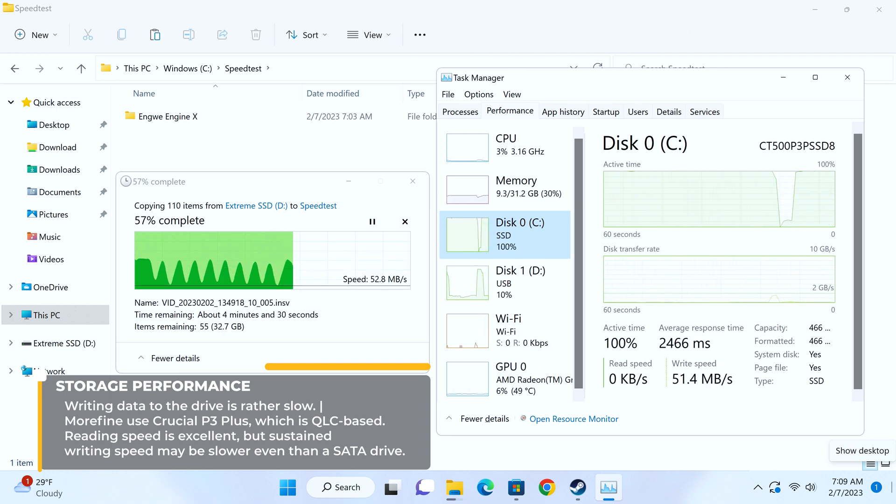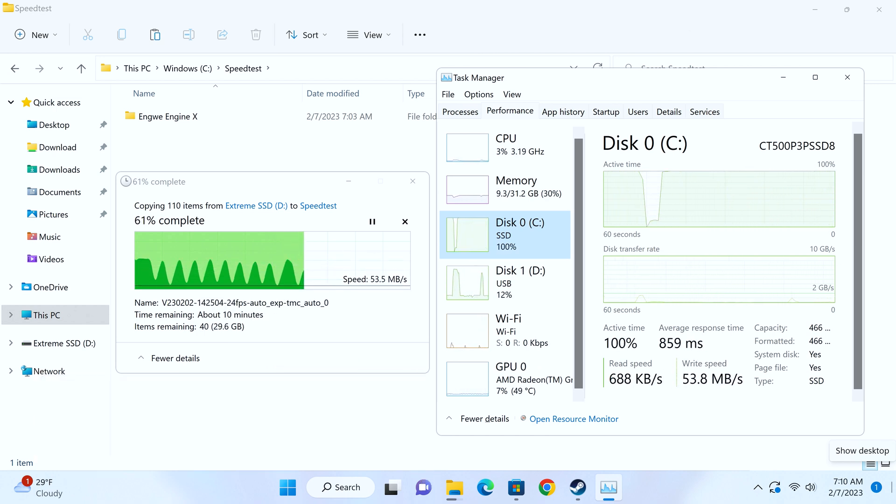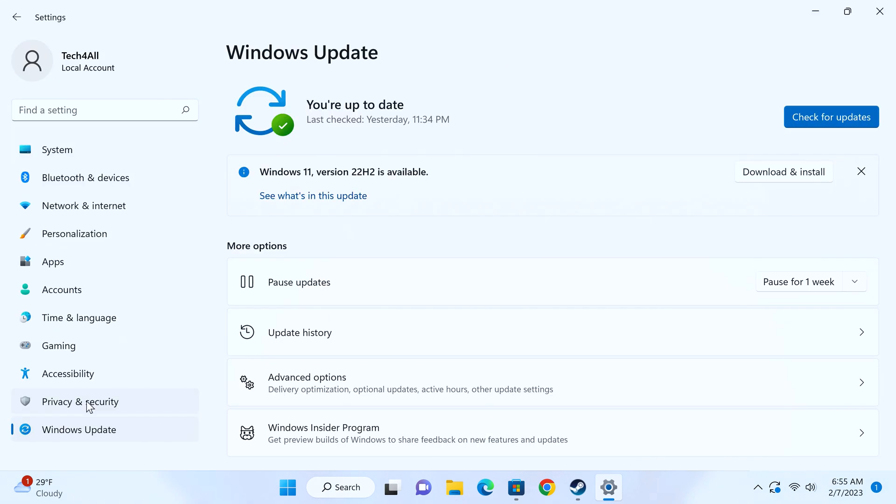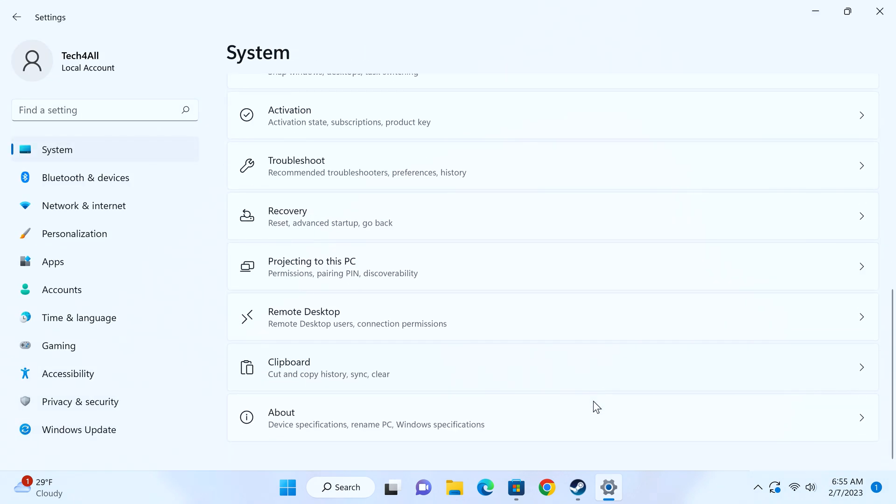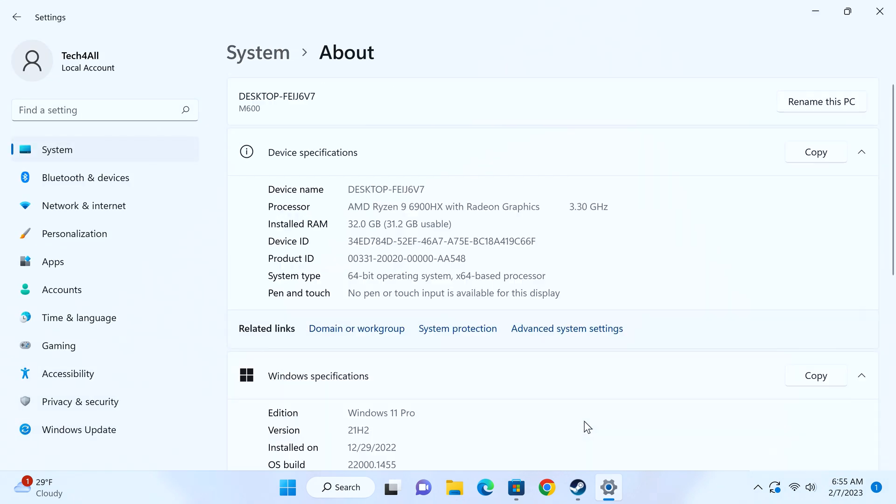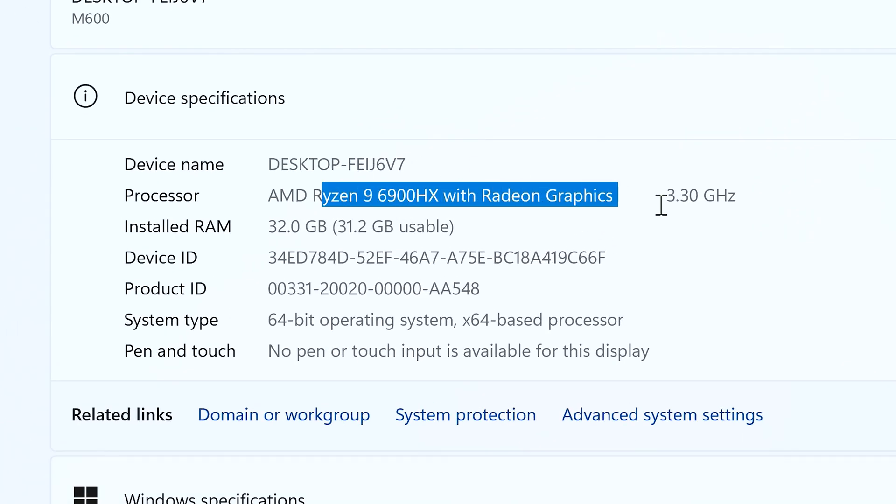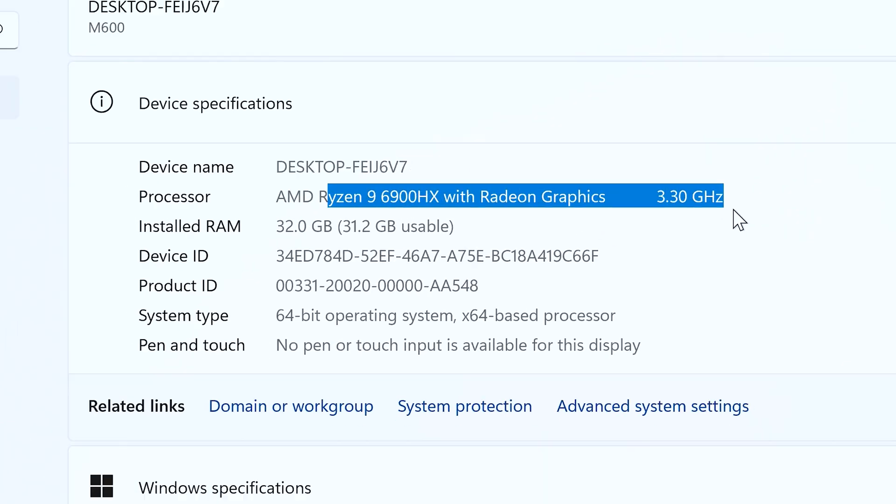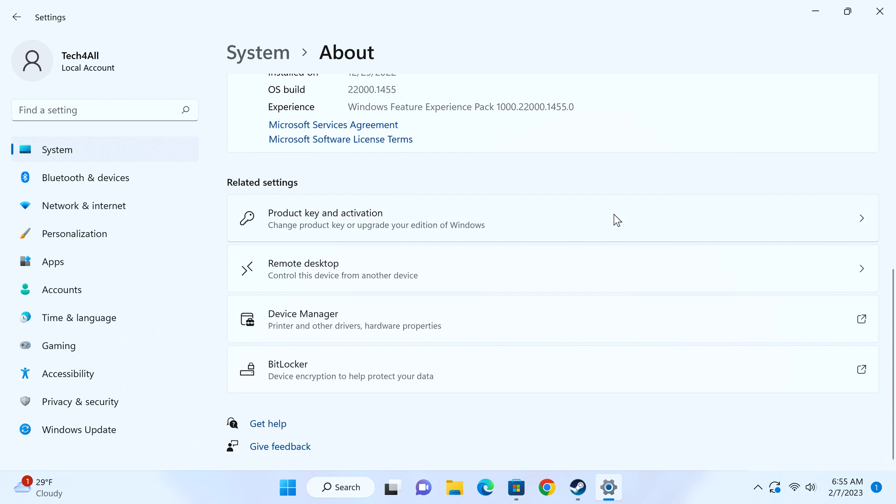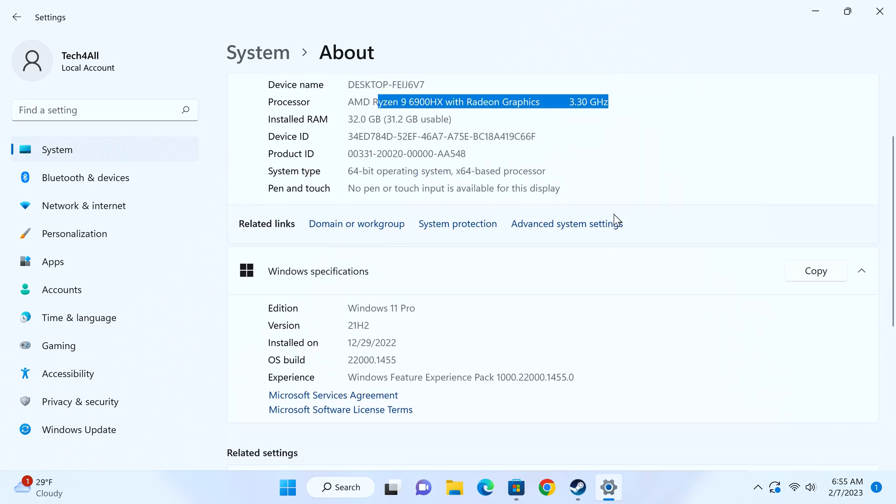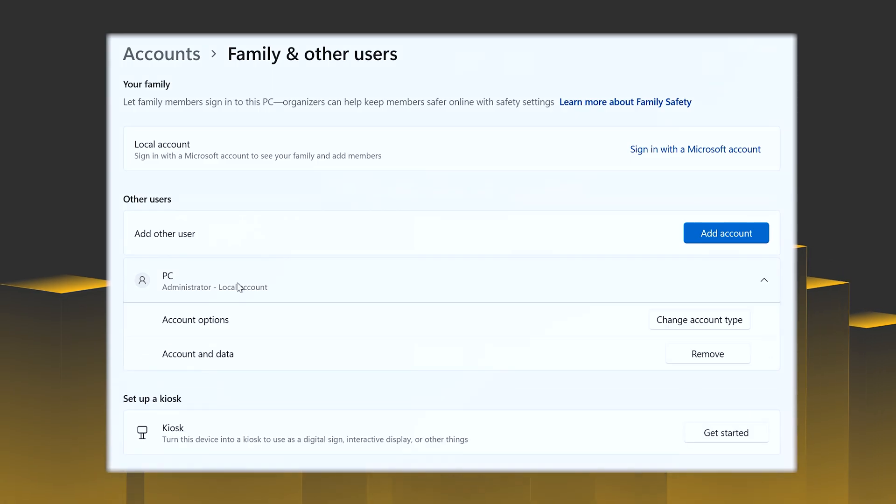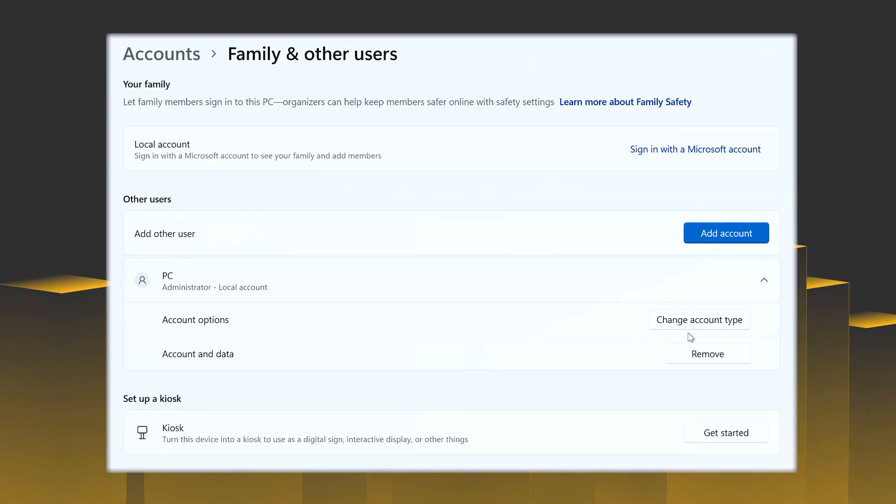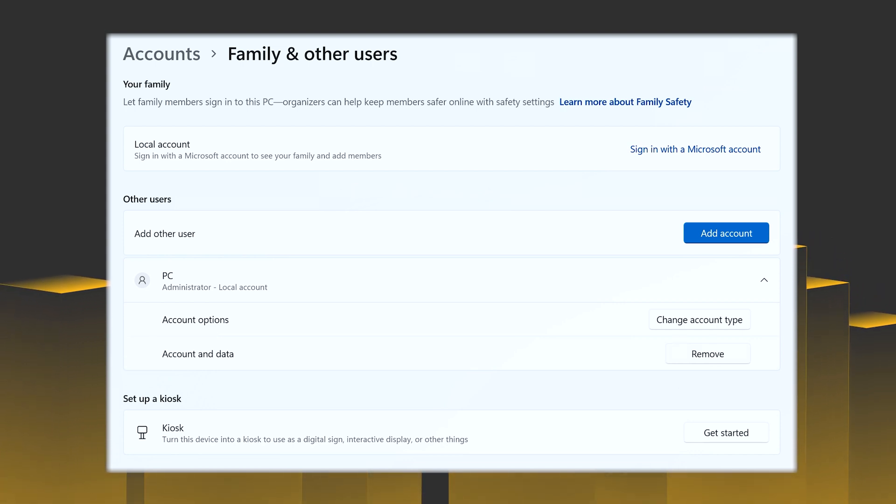If you care about the operating system, sadly no Windows 10 option out of the box, but you can install such on your own, of course. Windows 11 is in place, licensed. Weirdly, it arrives with a PC account created, perhaps in order to avoid any issues during the setup, but I would prefer to do it myself. Whether this is a security concern, let's say I couldn't find any malware or suspicious activity, but you never know.